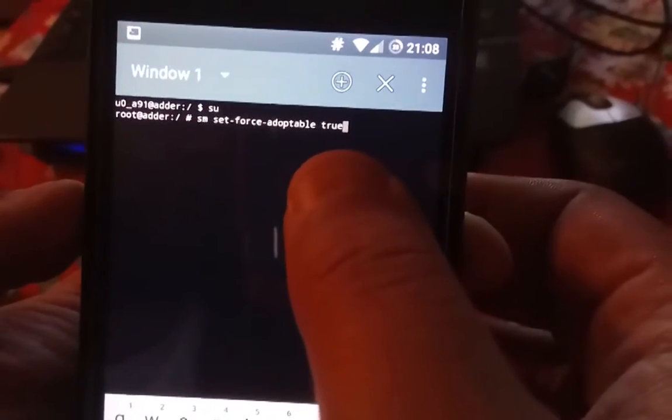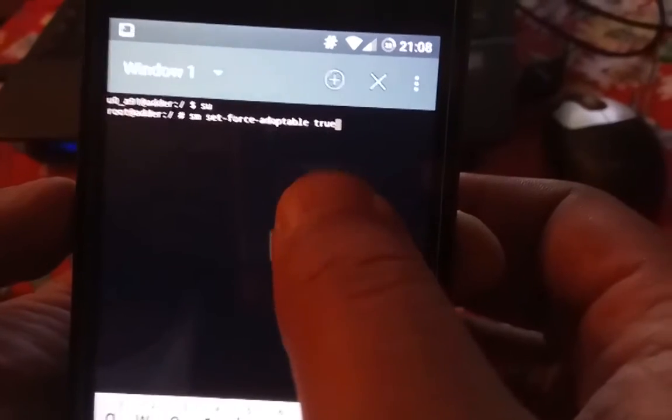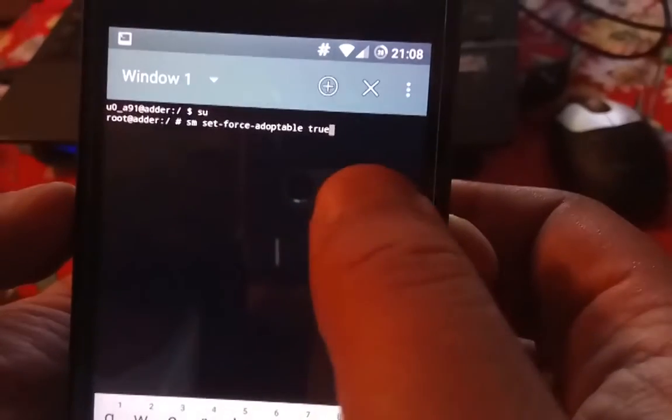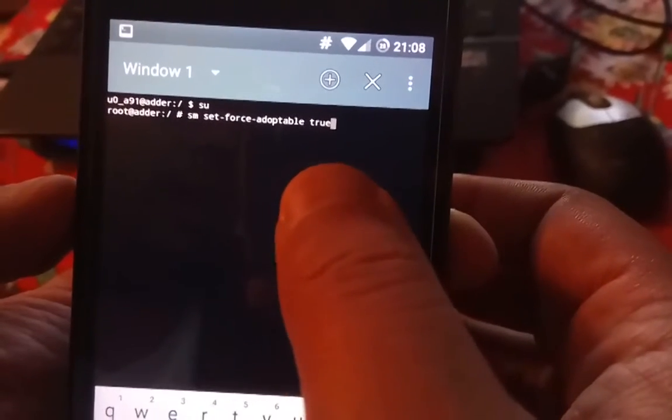First, install the terminal emulator. Don't forget to enable developer options — just tap 7 times on the build number. Then go to Security and allow unknown sources.